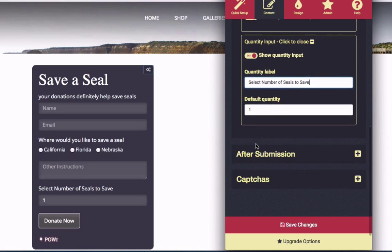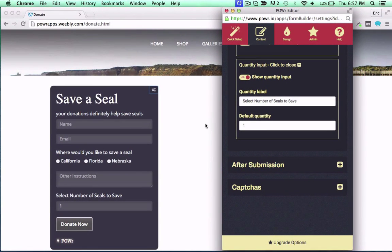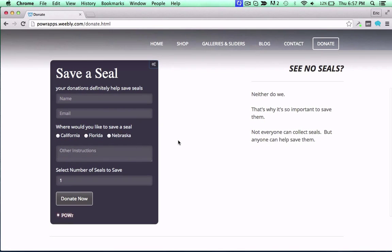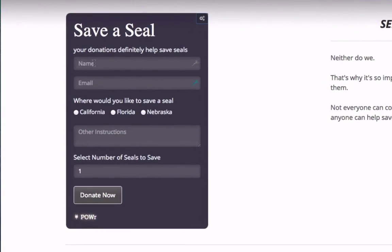And that's it! Your form is now ready to accept payments directly through PayPal, and make you filthy rich. Hurrah! Hurrah!